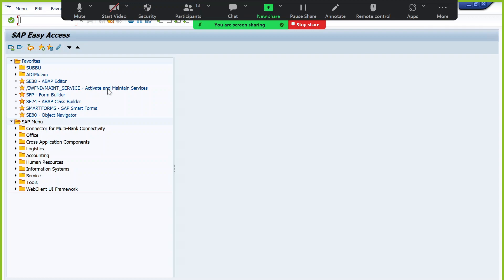The header-level information of the purchase order is stored in the EKKO table. Item-level data — material details, quantity, etc. — is stored in the EKPO table. In one single purchase order, they might purchase multiple materials from the same vendor, and for each material we create a line item: line item 10 for one material, line item 20 for another, and so on.